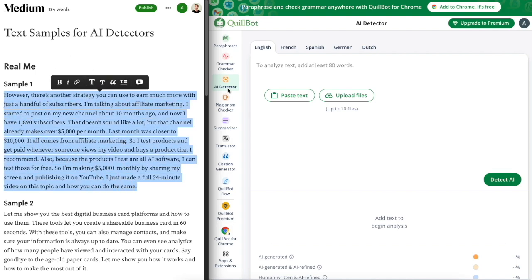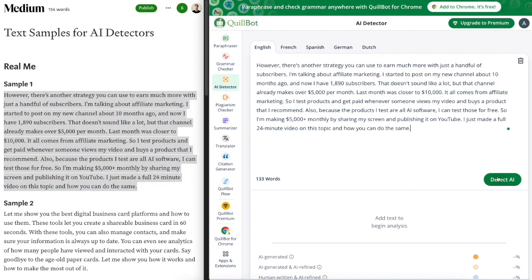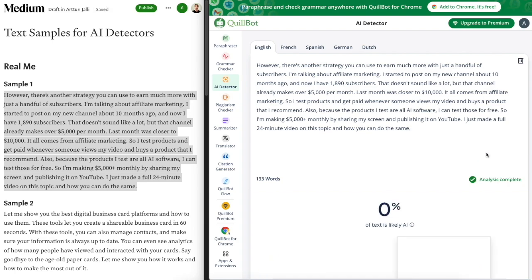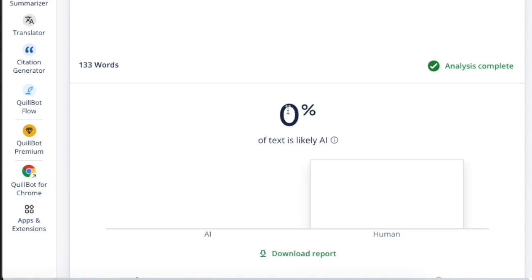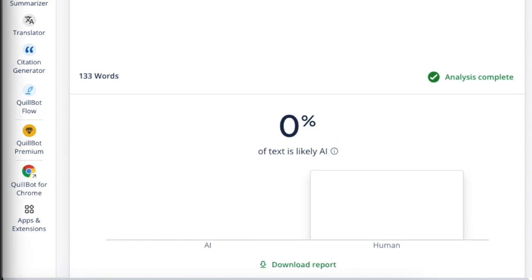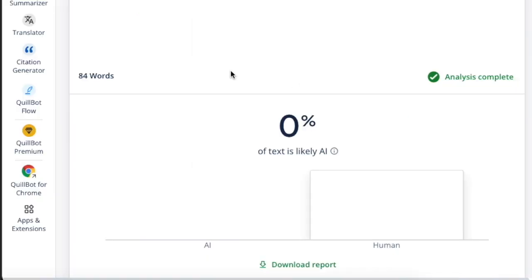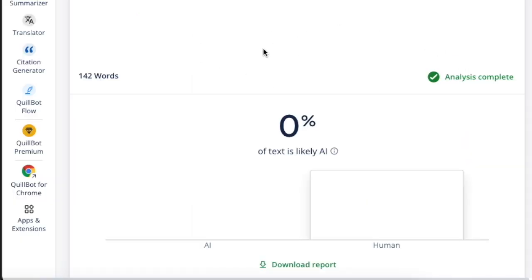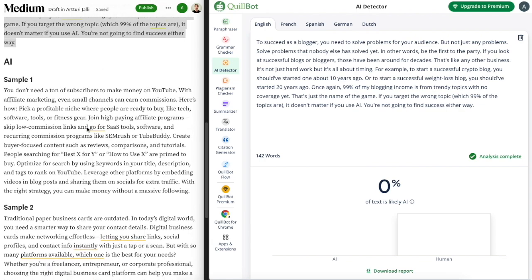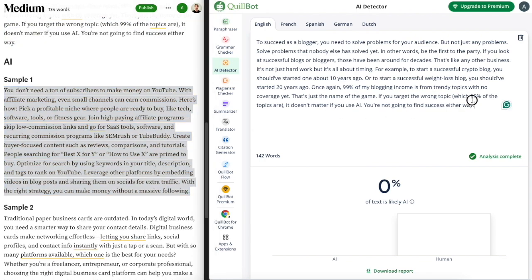If I copy paste a real piece of text that I have produced and click detect AI, it takes only a second and it says zero percent likely to be AI — so it correctly identified this one. Let's test another one: once again zero percent chance of AI written text. Let's try yet another one — also zero percent. So it correctly identified all three samples as real human written text.